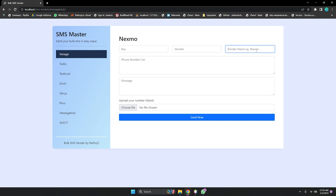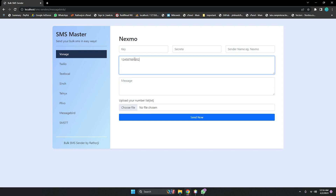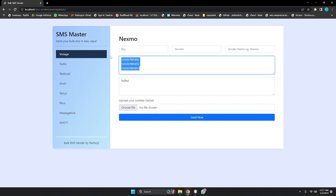By default, the sender ID is your Nexmo number. You need to enter your API key, secret, and sender name. For the number list, enter numbers without a plus sign — just the country code followed by the mobile number. These are dummy numbers for demo purposes. If you have multiple numbers you can list them all. You can also type your message here, or upload a TXT file containing your numbers and it will automatically populate the number list.